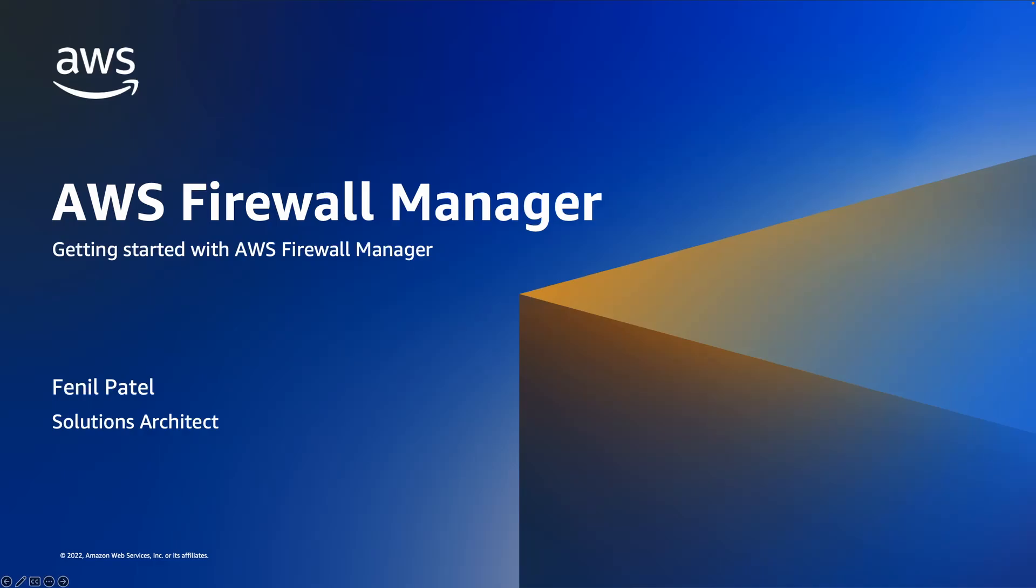Hello, my name is Fenil Patel and I am a Solutions Architect at AWS. Today we are going to explore how to get started with Firewall Manager.